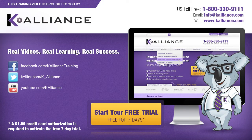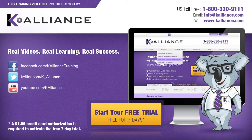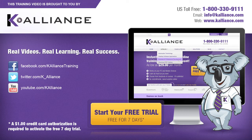This training video is brought to you by K-Alliance. K-Alliance provides high-quality instructor-led training videos for desktop, IT, and soft skills. Visit us online at www.kalliance.com to sign up for your free 7-day trial. Be sure to like us on Facebook, follow us on Twitter, and subscribe to our YouTube channel. Thank you for watching, and we hope you learned something new. Real videos, real learning, real success.